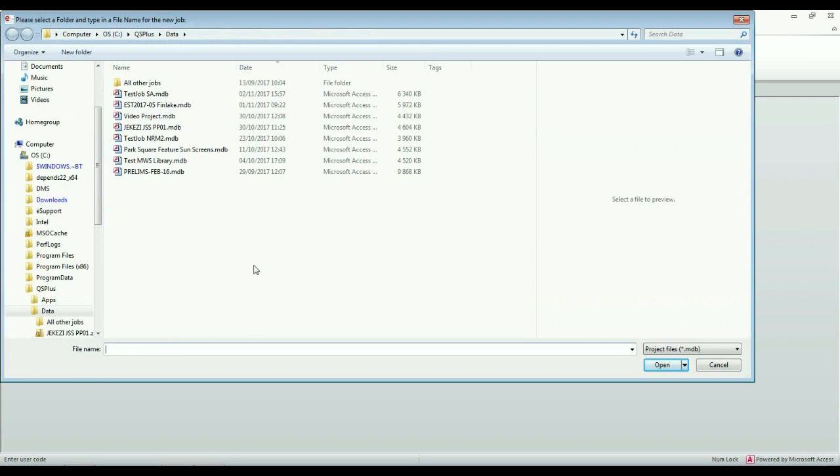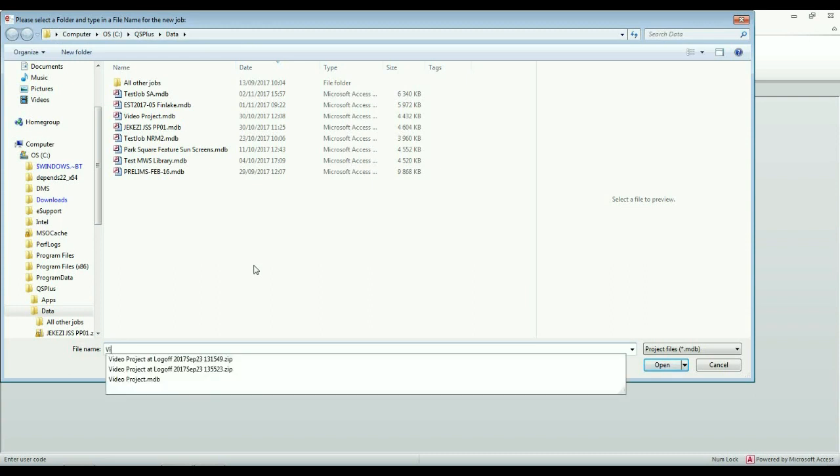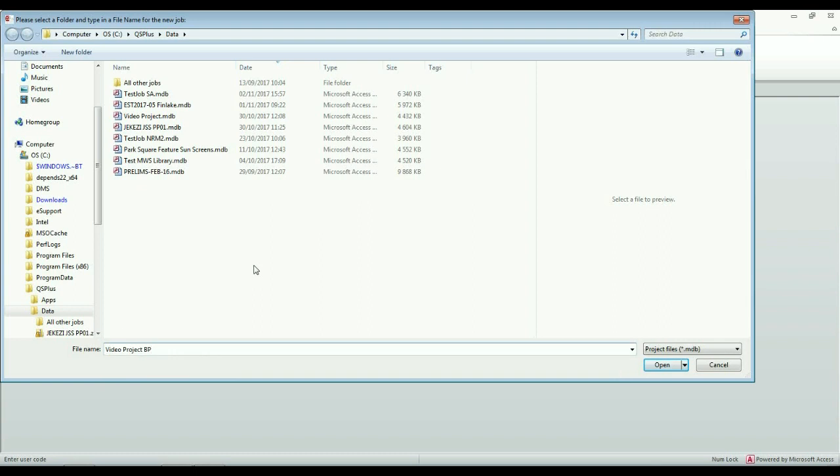Now, what happens is that you have to provide a name for the new job, and I'm going to call it Video Project BP for Bill Production.